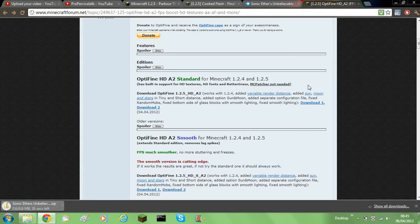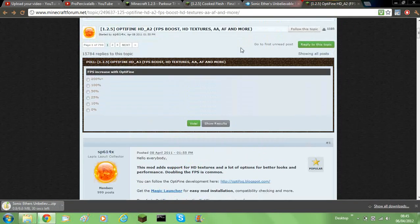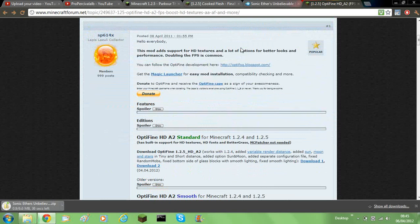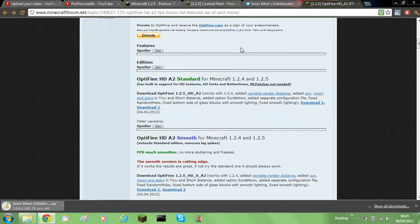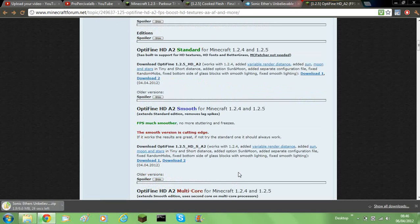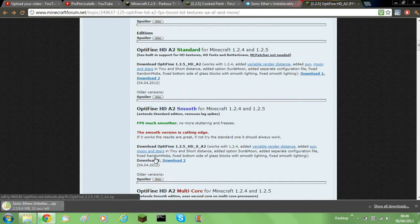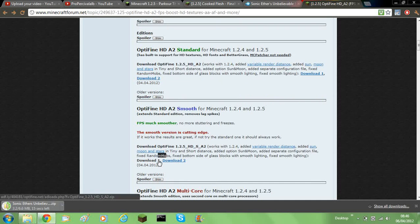Then you'll need to go to the Optifine homepage, well, forum page. And you'll need to go and download the Smooth Edition I would recommend, as this makes it the best for maxing your frames per second.